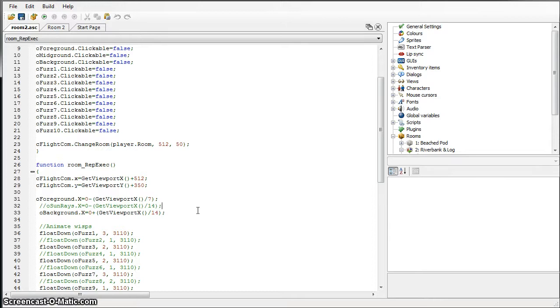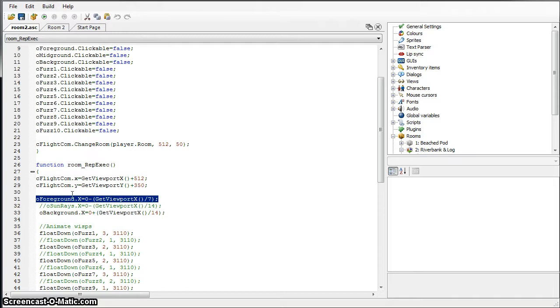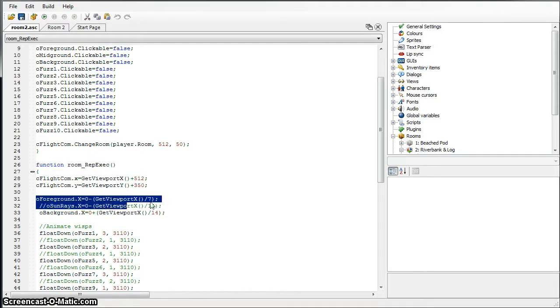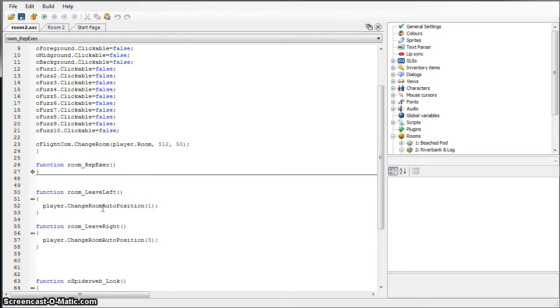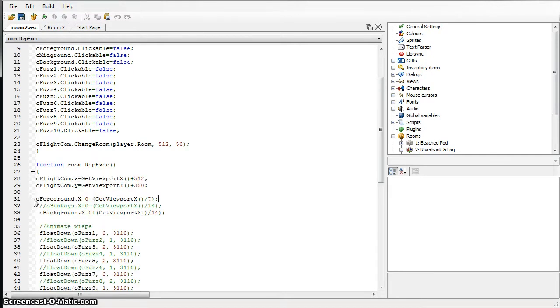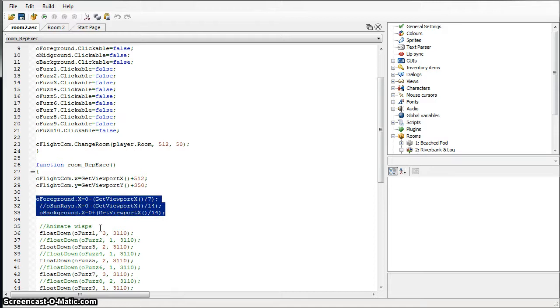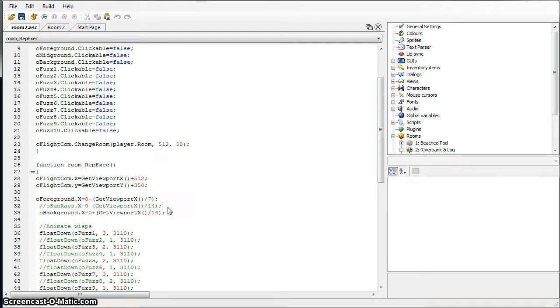Last time I posted an update we were going over the parallax scrolling. So what I've got here, there's a lot of code, I know it probably looks a little bit jumbled and confusing.